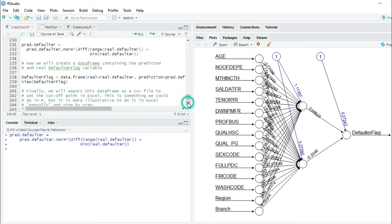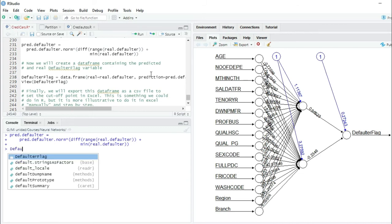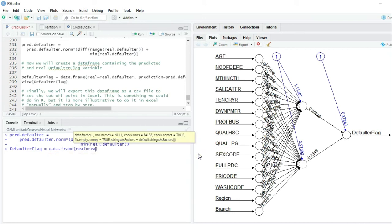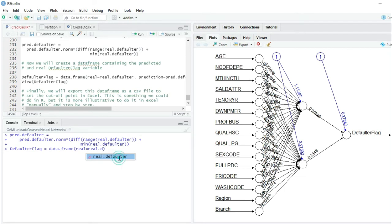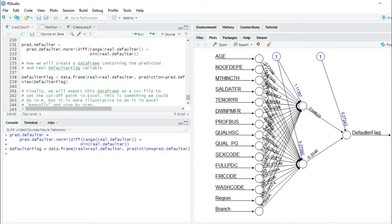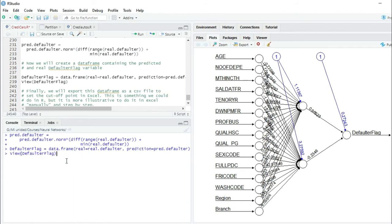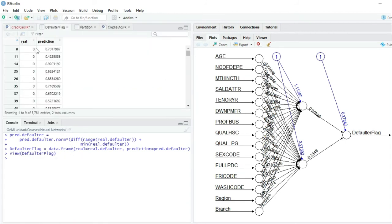Now we will create a data frame containing the predicted and real defaulter flag variable. We create the variable defaulter.flag equals to a data frame with two columns: the first column with the real data, real.defaulter, and the second column with the predicted data, prediction equals to pred.defaulter. I press enter and we just created the data frame. We can view it with view(defaulter.flag) — you can see the two columns, the first with the real data and the second with the predicted data.